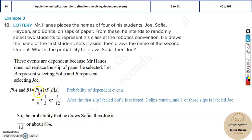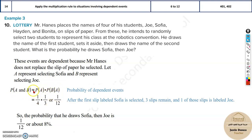The formula for dependent events is: the probability of A and B equals the probability of A multiplied by the probability of B given that A has already occurred. This is essentially conditional probability, but you can analyze and solve it directly as shown.